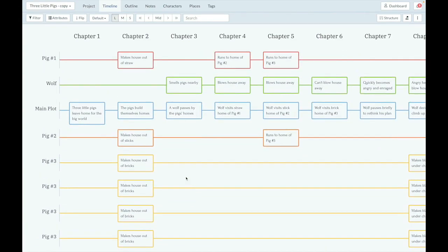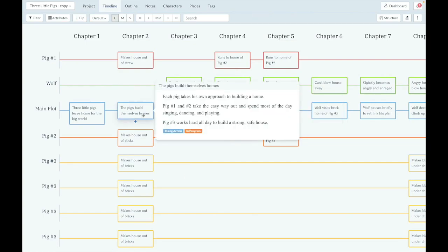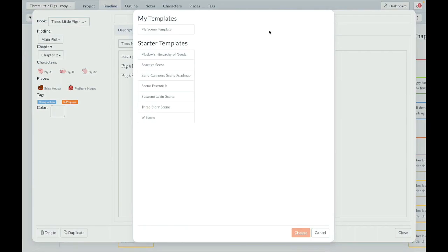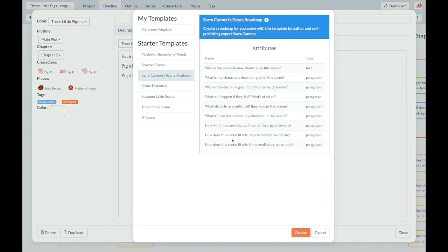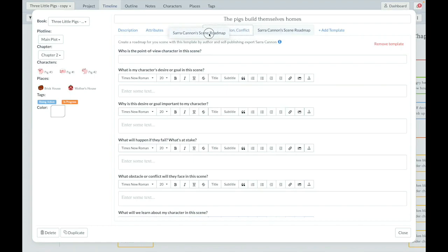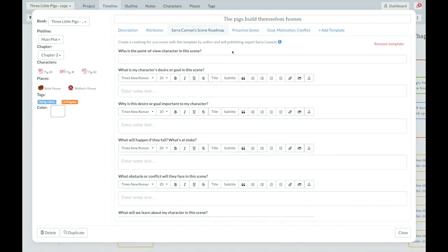Now, the last big feature I want to show you is reordering template tabs. I'm going to show you in the pigs build themselves homes scene. We've got a few template tabs in this scene card, and I'm going to add a third one. So you can click Add Template there, and then I'm just going to choose Sarah Cannon Scene Roadmap. But let's say I think that's more important for this scene. So I'm going to just drag it over to be in front there. So now it's the first template, and I can just reorder these as I see fit.